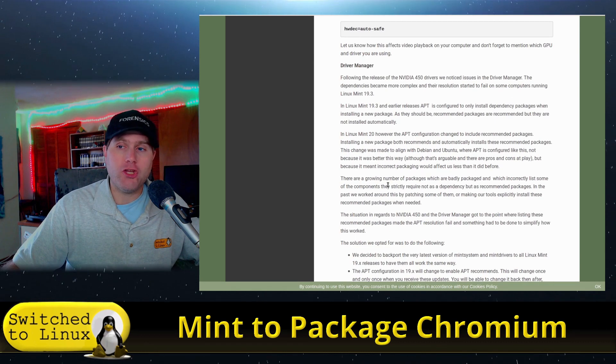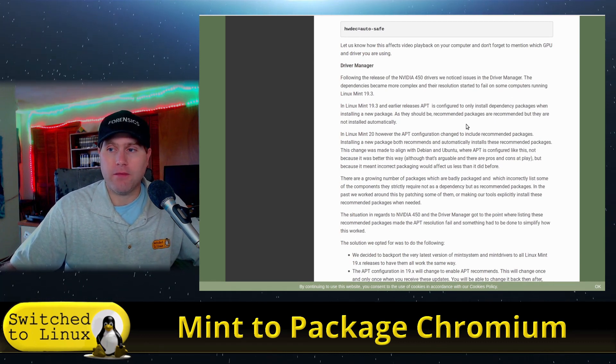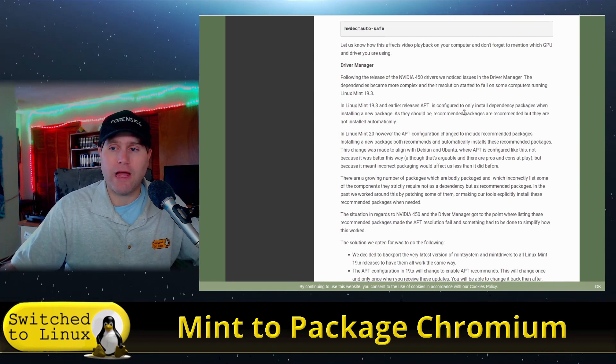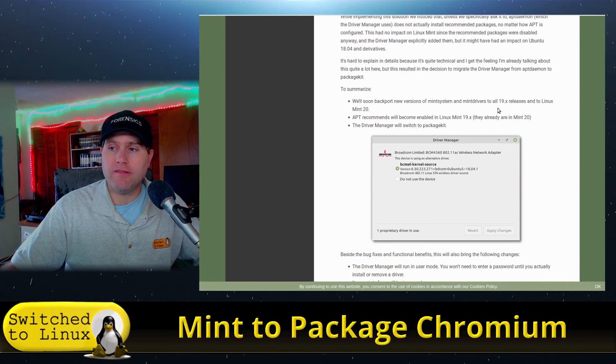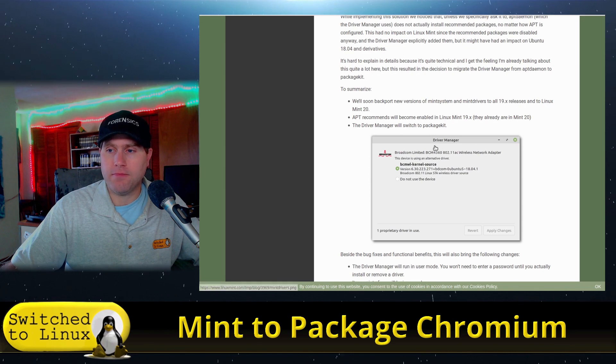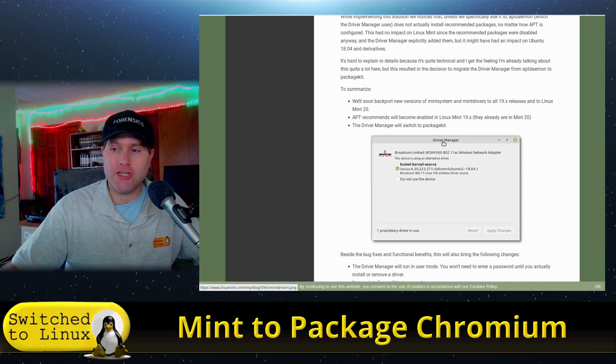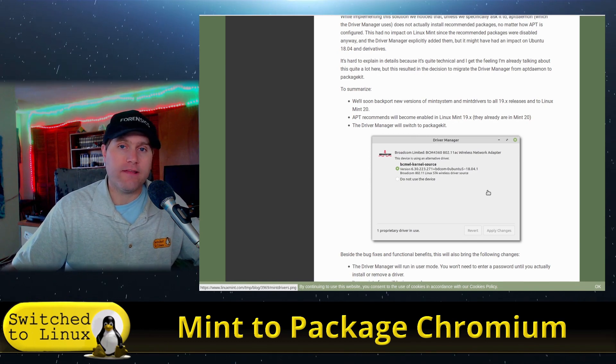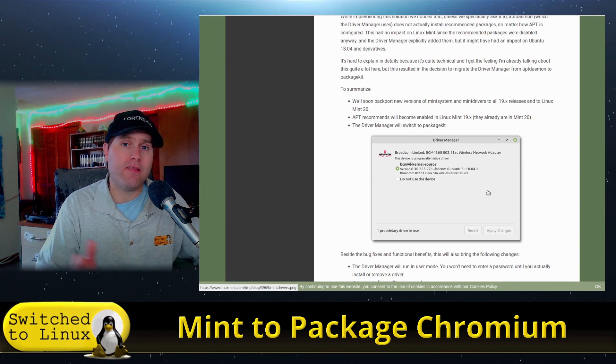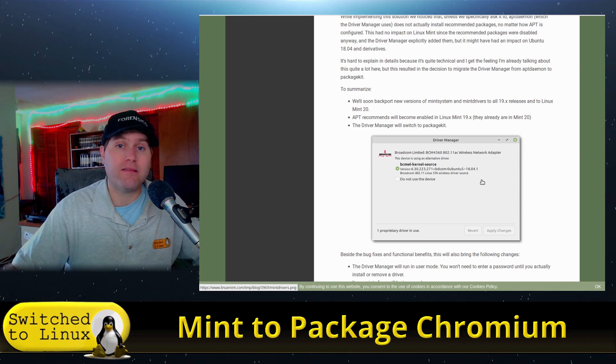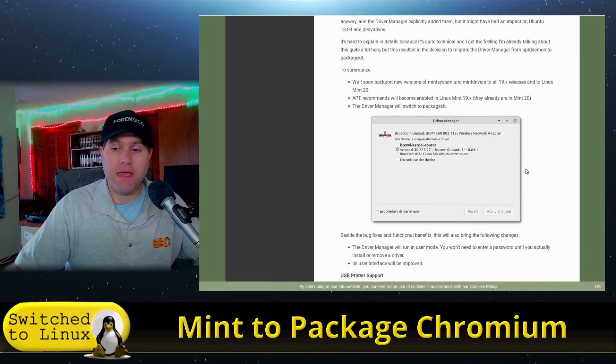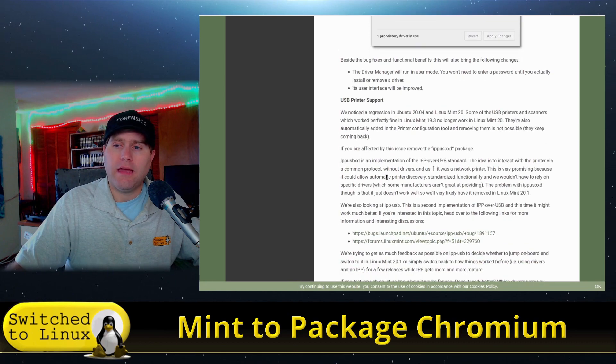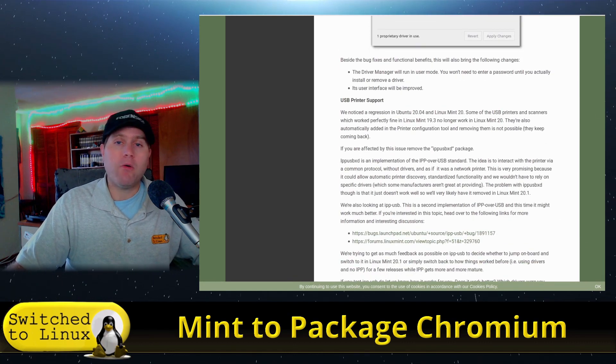They also have a new driver manager coming out. Apparently, they are going to be dropping the Ubuntu driver manager, and they are going to be using a driver manager that is going to be switched to package kit. So this will hopefully get us a little bit more. Maybe what I see them doing is relying a little bit less on Ubuntu at this point, and that might be where we are getting to. And then some extra USB printer support.